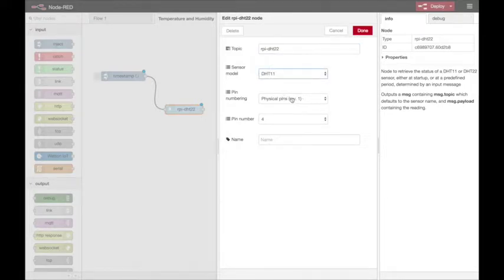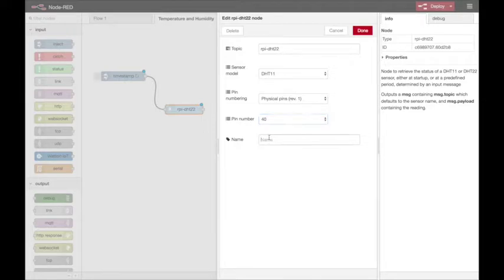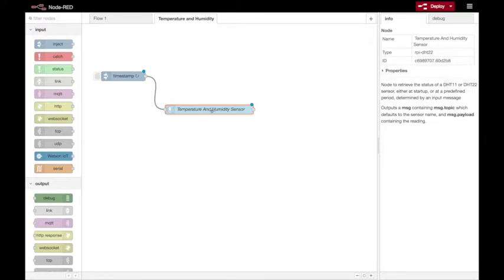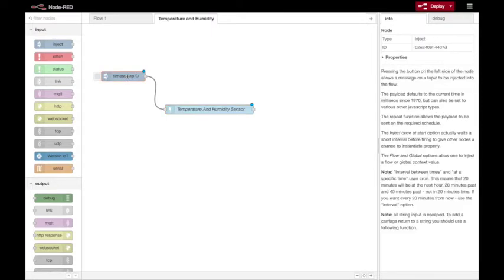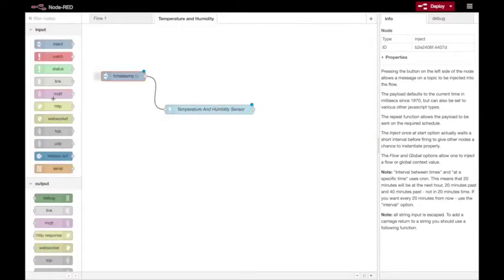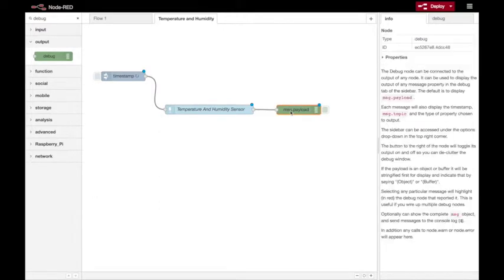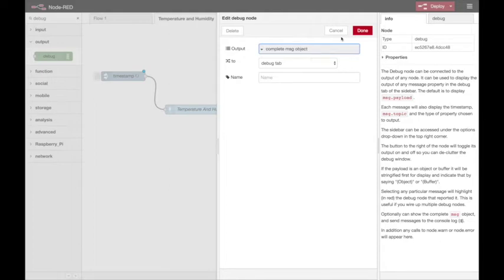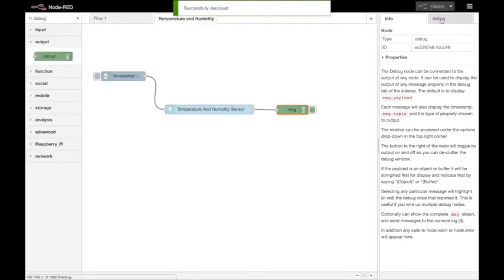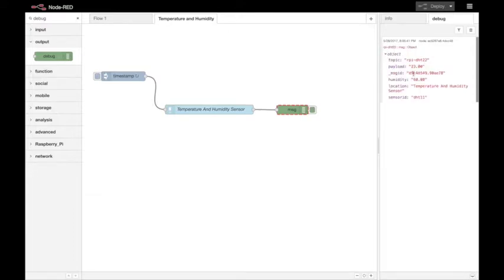I'll configure this sensor node — it needs to be a DHT11 and it's connected to pin 40 on the Raspberry Pi. I'll give it a name: 'Temperature and Humidity Sensor'. Now, to see what values are coming out of the sensor, I'll tweak the interval to every few seconds and add a debug node to my flow, so that every time the sensor reads it prints the entire message to the debug panel. Deploy — and there we go, we can see some sensor readings coming in.